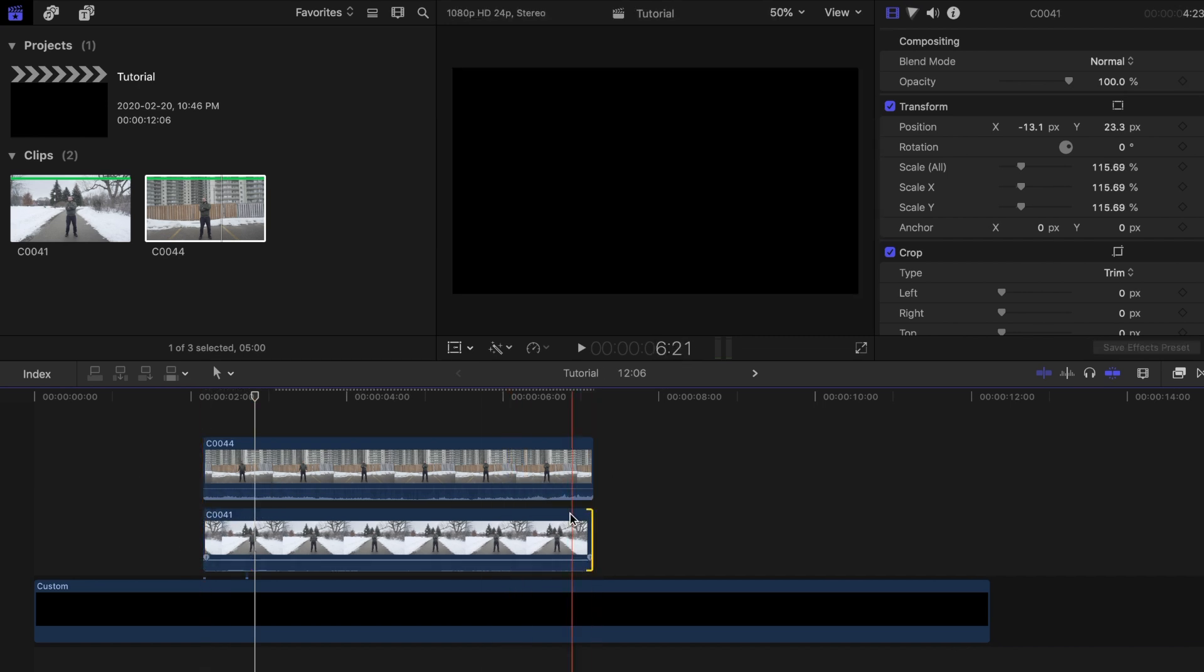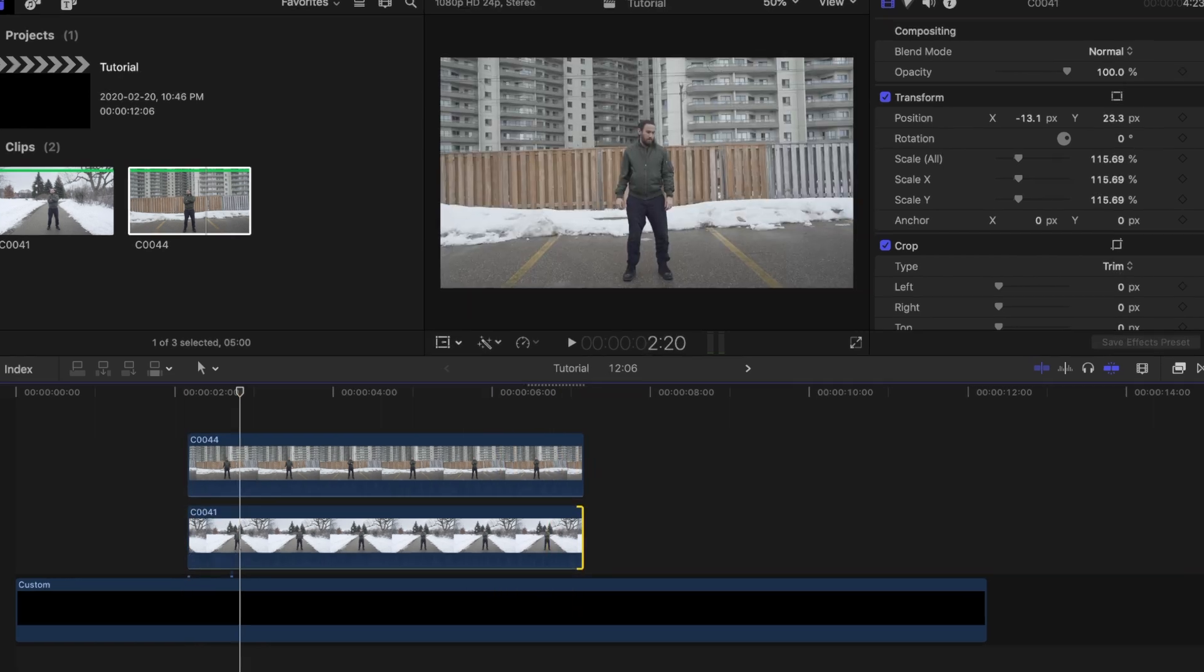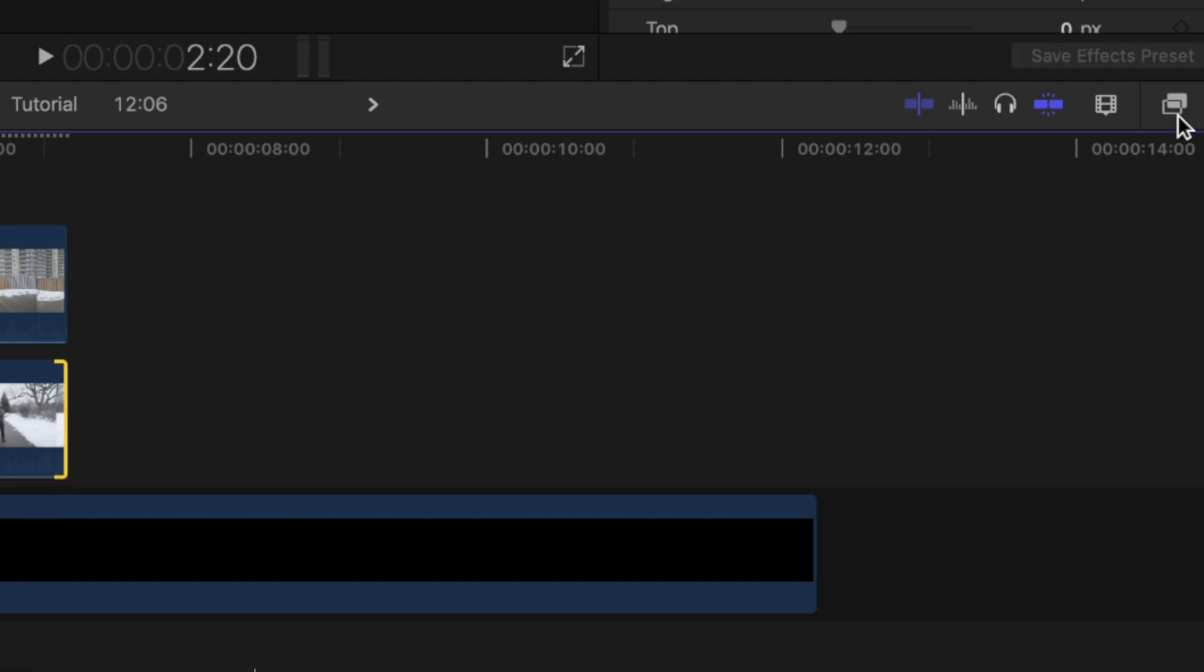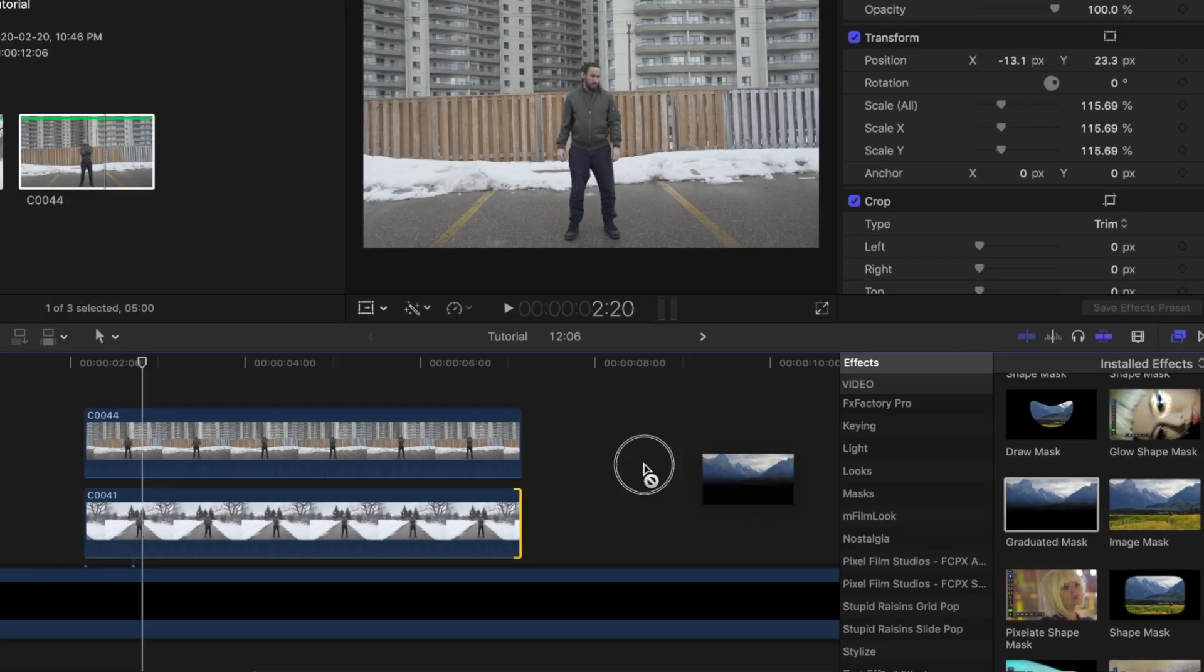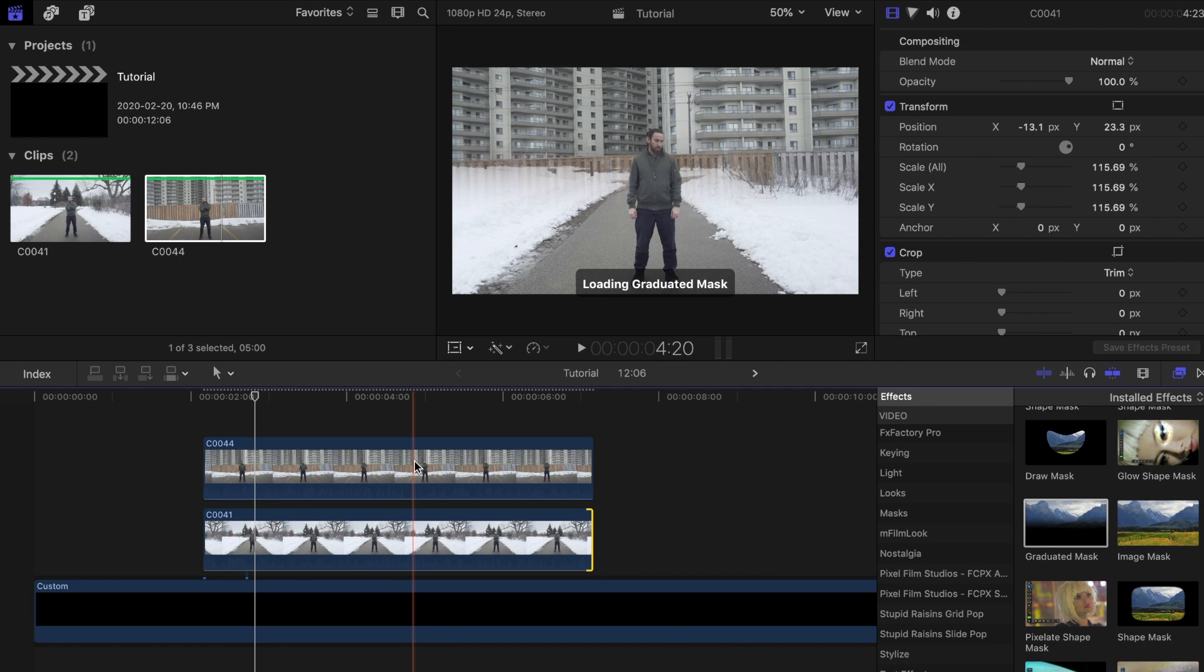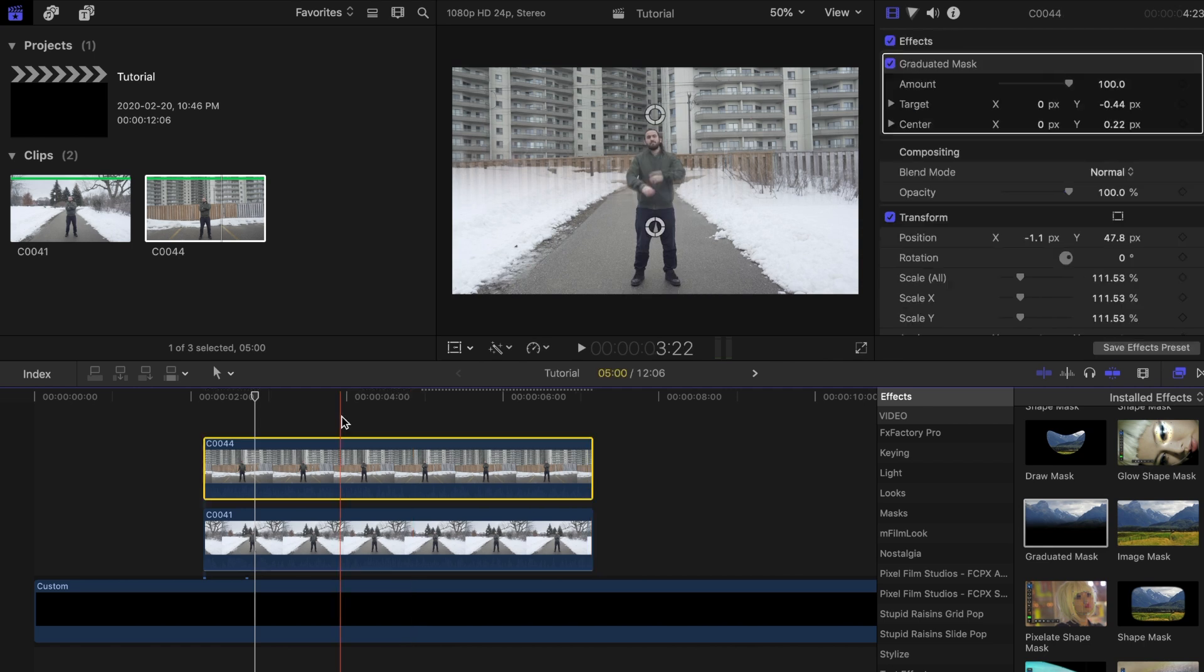Now look for the graduated mask tool under the effects tab and drag that onto the top clip. Now look for a spot on the clip where you want the transition to start. I will do it right around where he starts to cross his arms.